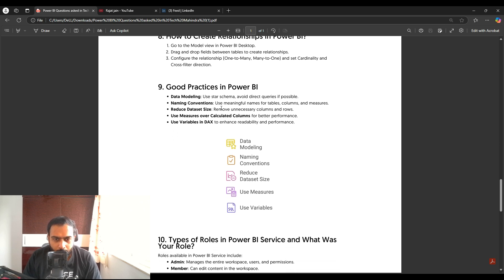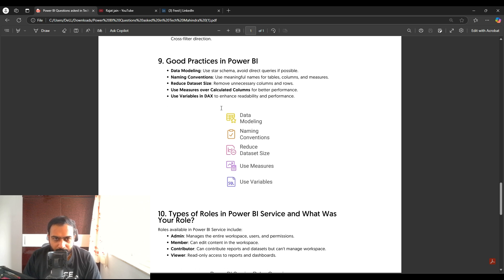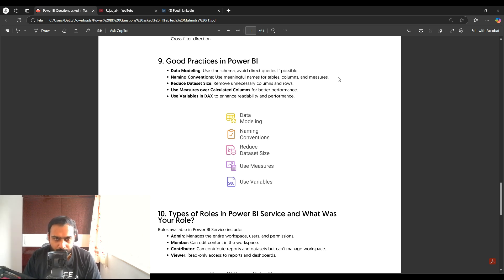The next question is about best practices in Power BI. First, in data modeling, use the star schema rather than snowflake schema where possible. Second, follow naming conventions — use meaningful names for tables, columns, and measures so that teammates can easily debug your reports. Third, reduce the dataset size by removing unnecessary rows and columns.